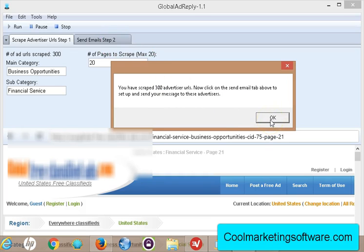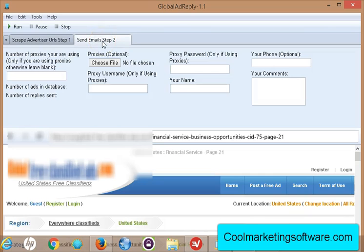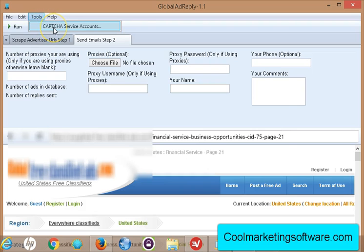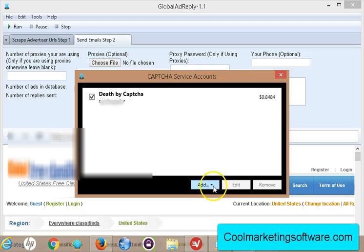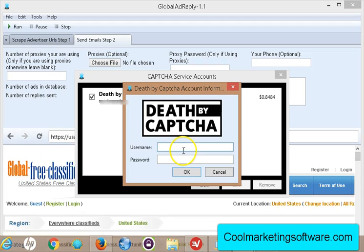I click OK — we've scraped 300 ads to respond to. Now I go to step 2. This is the part where you're going to respond to the ads. They do use a captcha on here, so what you need to do is go to Tools > Captcha. I recommend Death by Captcha — you can use other services listed there as well, but I use Death by Captcha. You need to sign up for an account at deathbycaptcha.com.